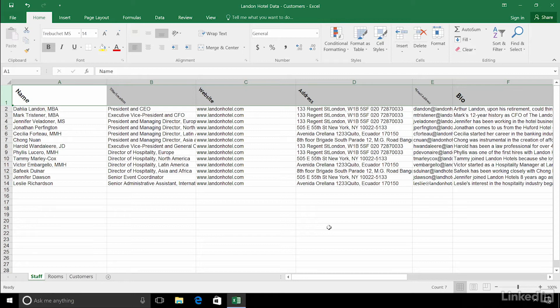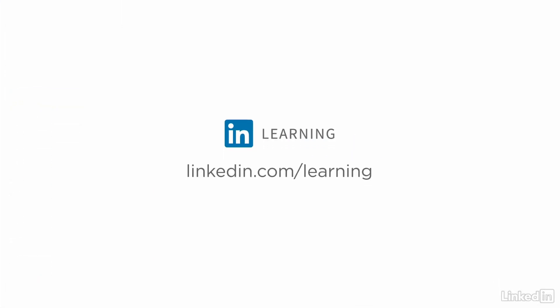Learn more about Excel or browse our entire library of courses at linkedin.com/learning.